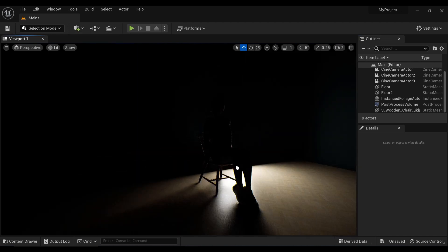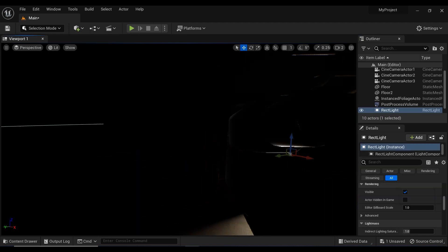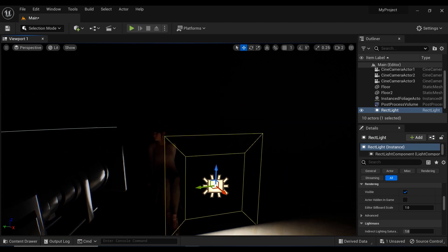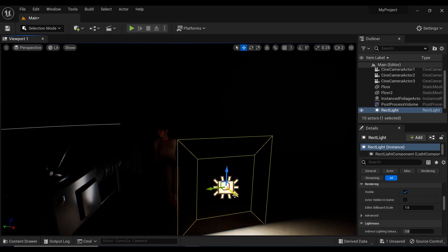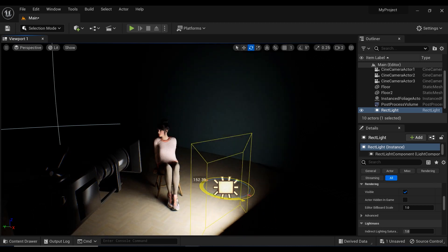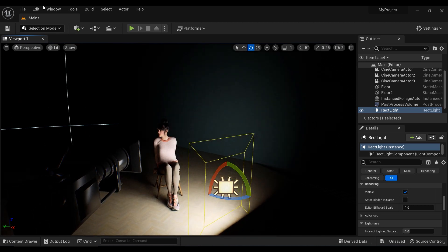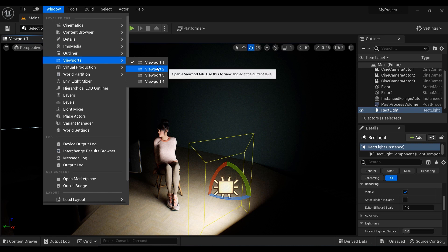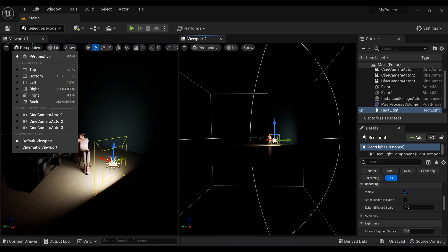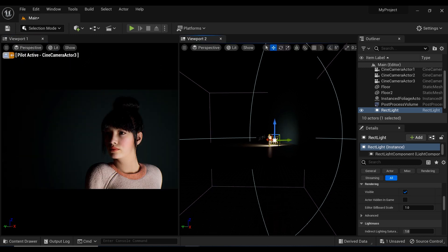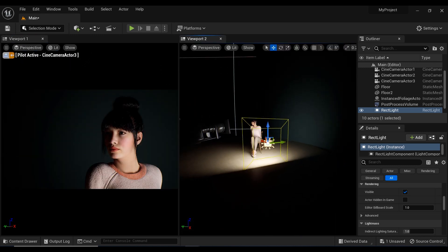Okay, first of all, I want to simulate the key light. So I have added a rectangular light. Let me just rotate it. And let's add another viewport. I'm going to change this viewport to the camera, one of the cameras that I've placed. And now I have better control on the scene.